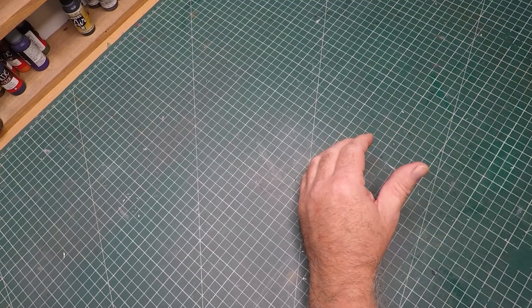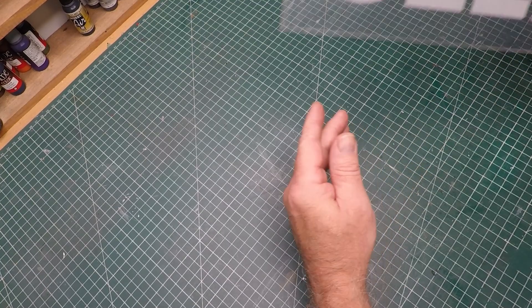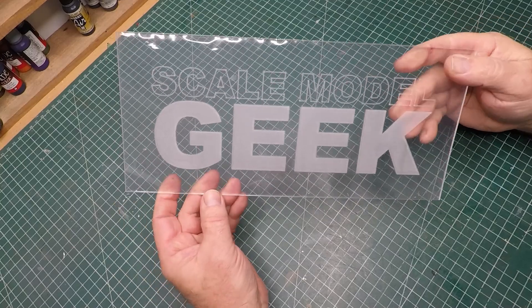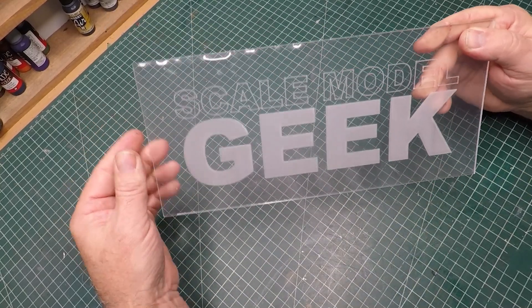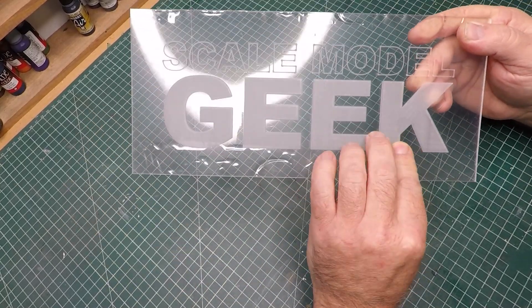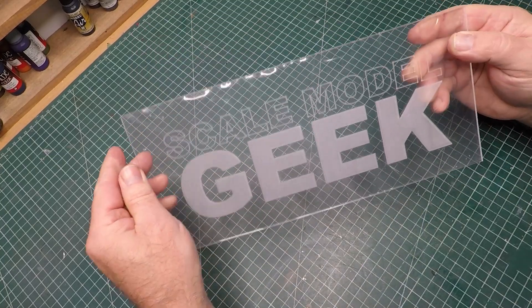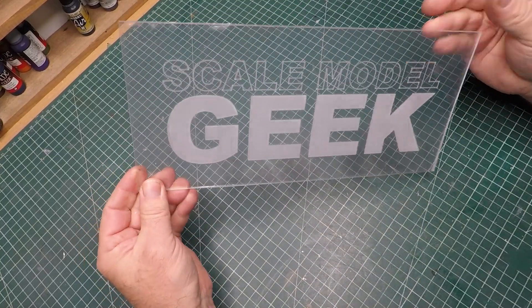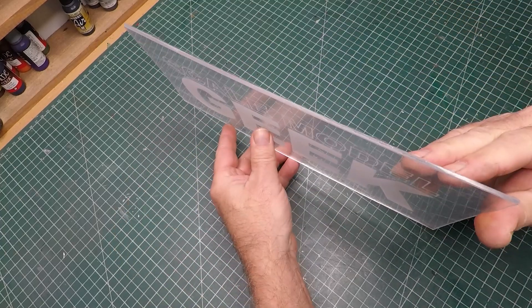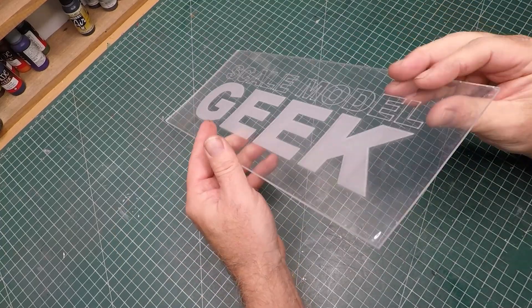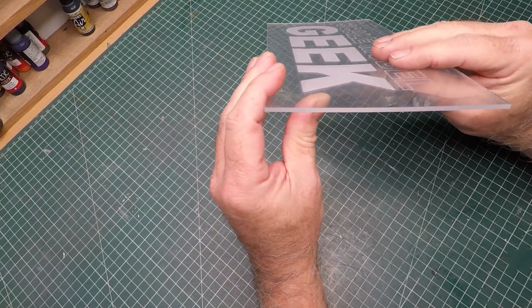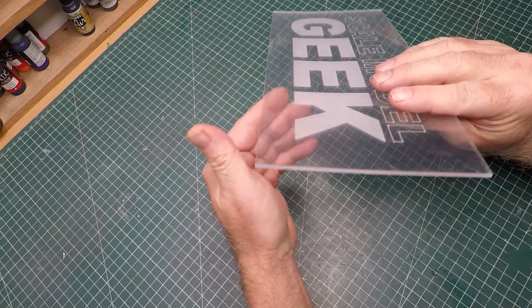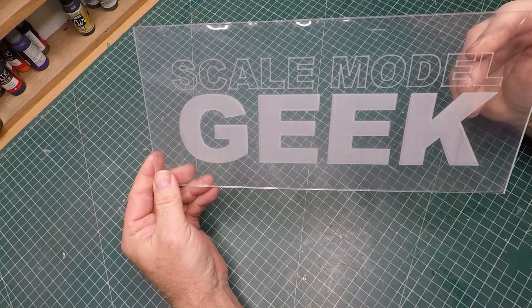And the final result? Well, it's pretty awesome. The word Geek came up really evenly. It's got a great consistency in the passes of the laser. My only criticism would be the plexiglass ended up with some slight warping in it.